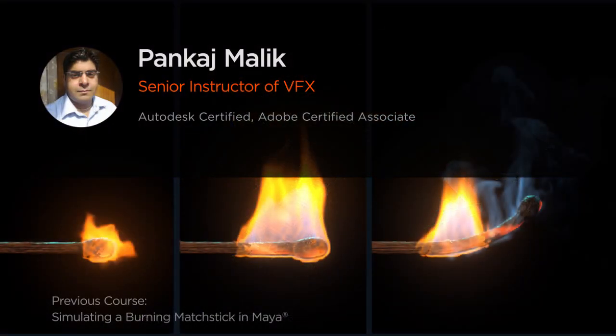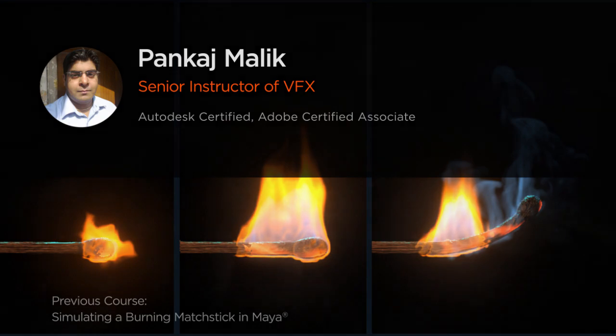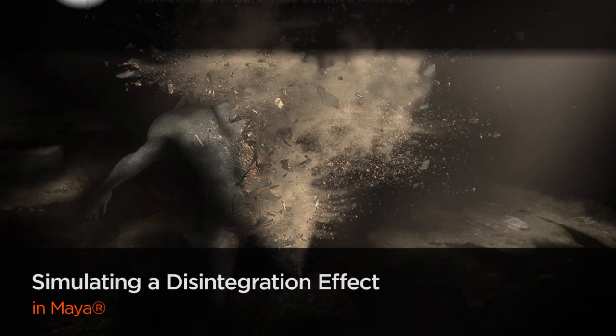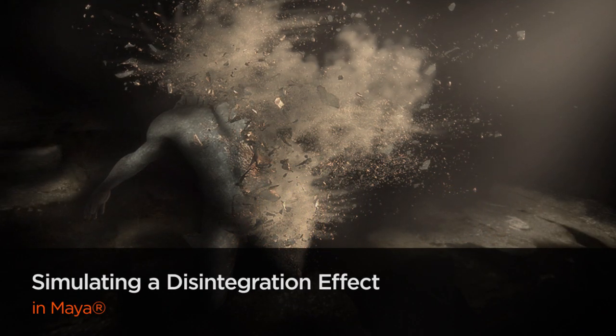Hey everyone, my name is Pangish Malik. I am an Autodesk certified professional of Maya and freelance VFX artist.